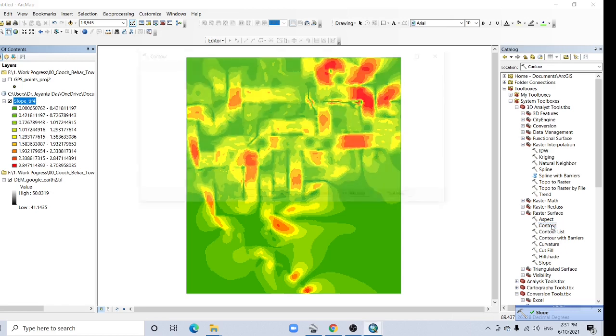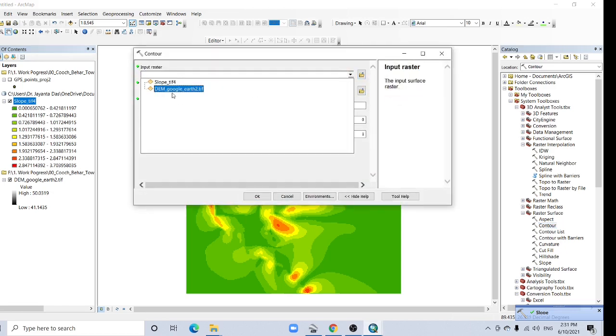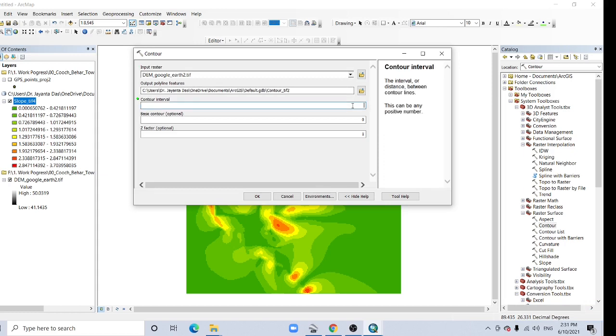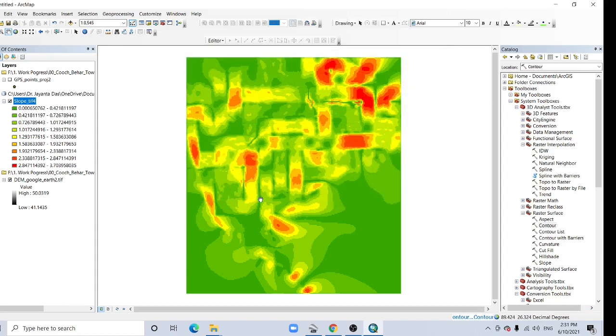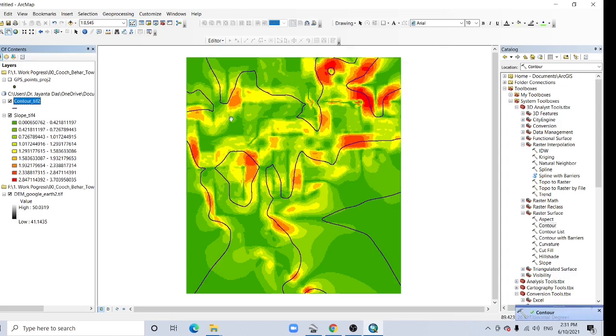And you can create contours from DEM. I am creating 3 meter contours from this data. Just see, click here. Here the 3 meter contour.